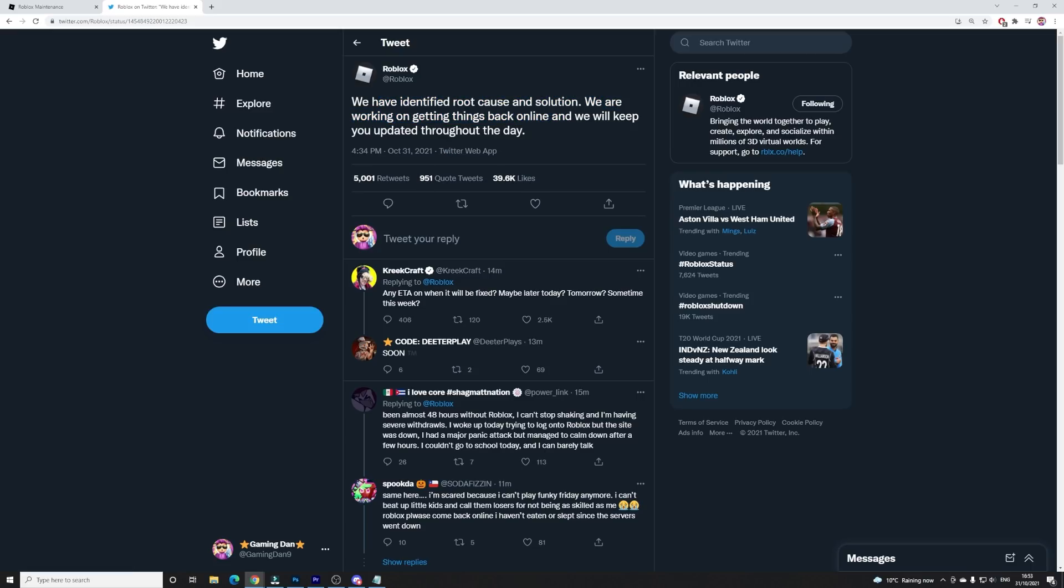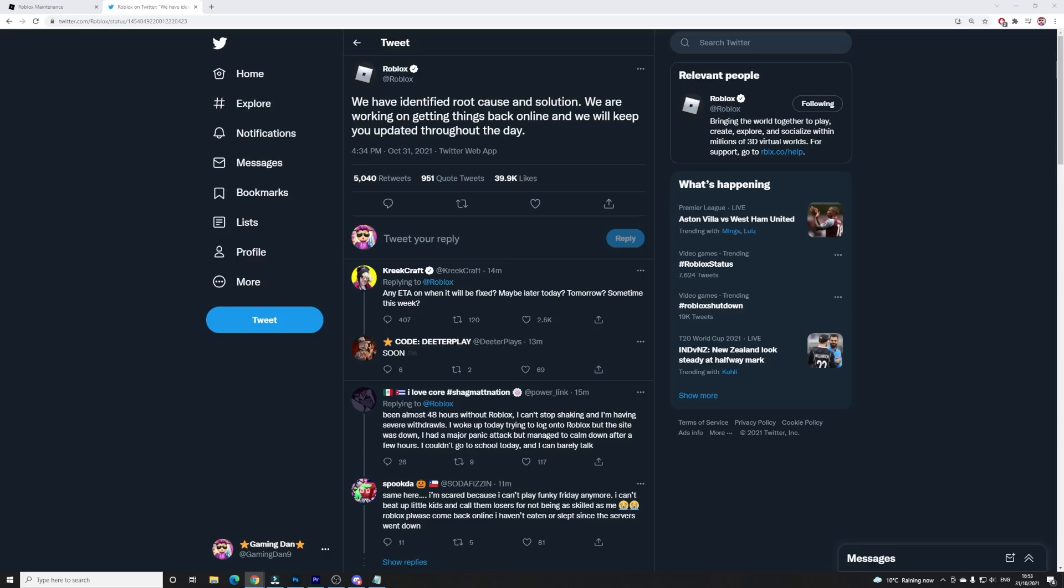So guys, if you haven't already subscribed with the notification bell on, make sure you go in and do that because Roblox will be tweeting and keeping us up to date with new stuff throughout the day. Yeah, they've identified the cause and the solution, so that is awesome. We should be getting things back up shortly.